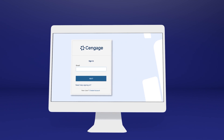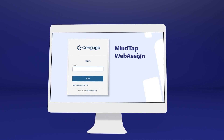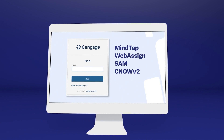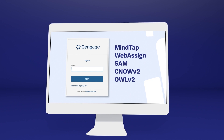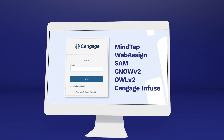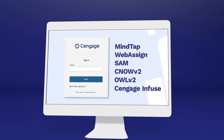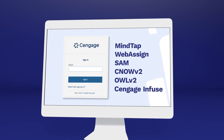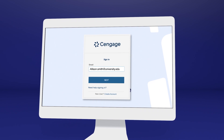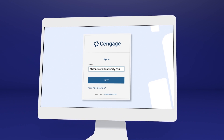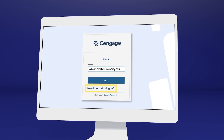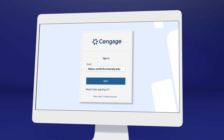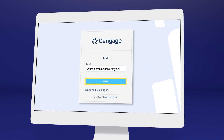If you've used MindTap, WebAssign, SAM, CNOW V2, OWL V2, Cengage Infuse, or another Cengage platform or eTextbook before, you may already have a Cengage account. Go ahead and log in, or select 'Need Help Signing In' to recover your login info if you don't remember.